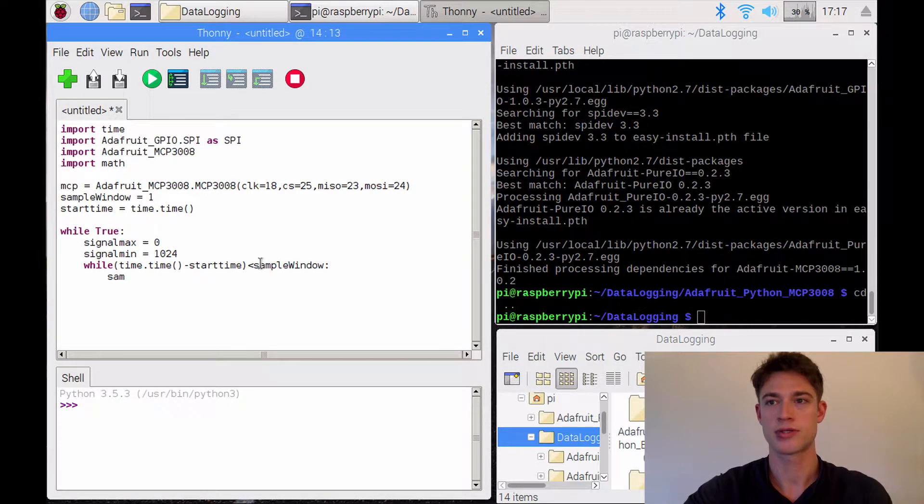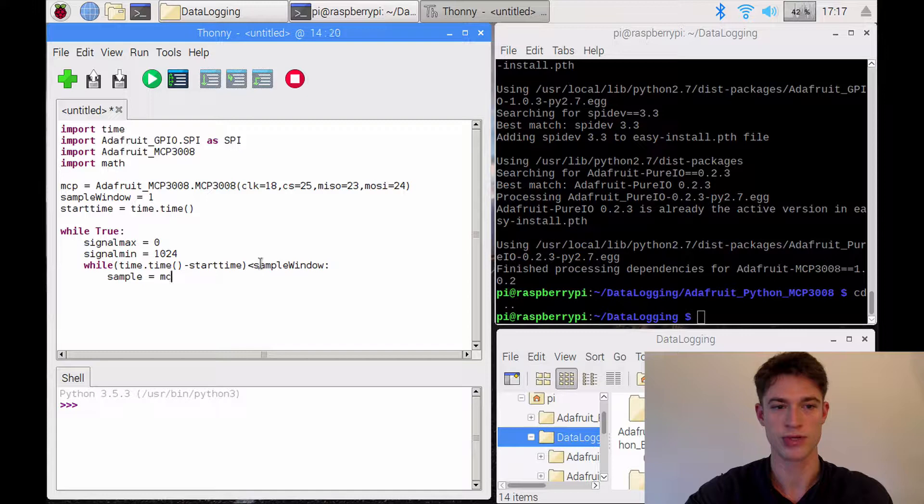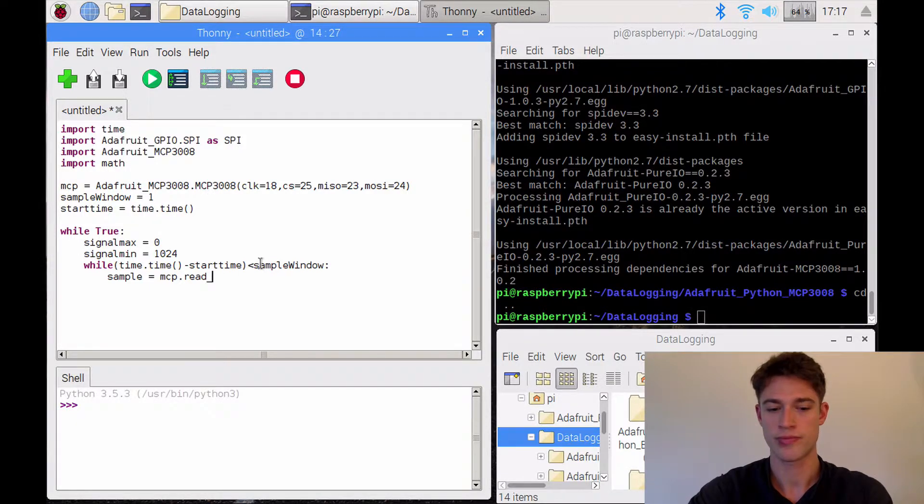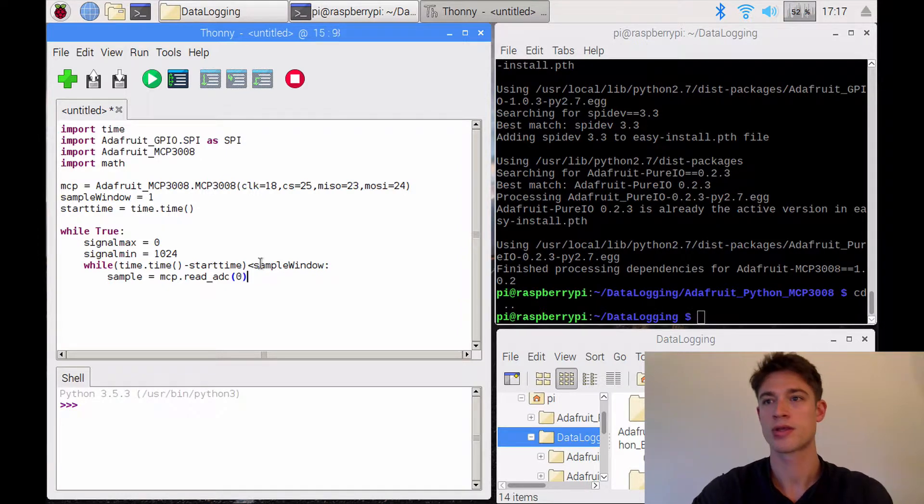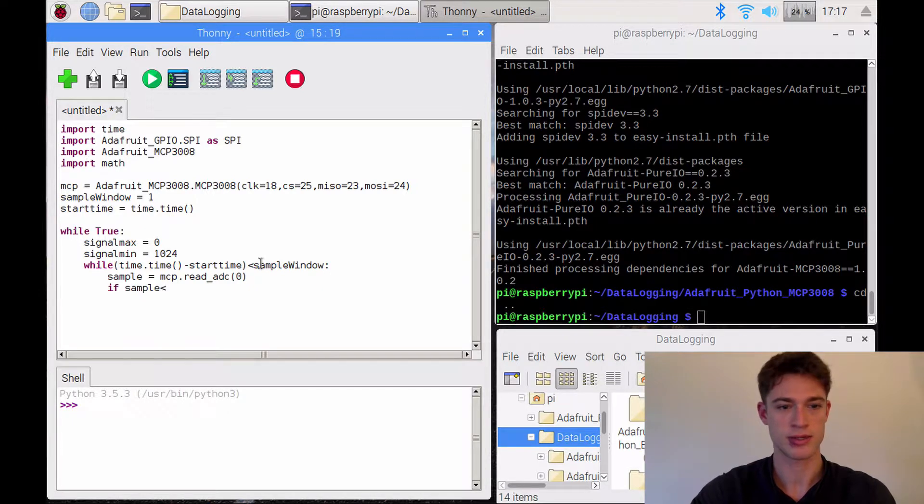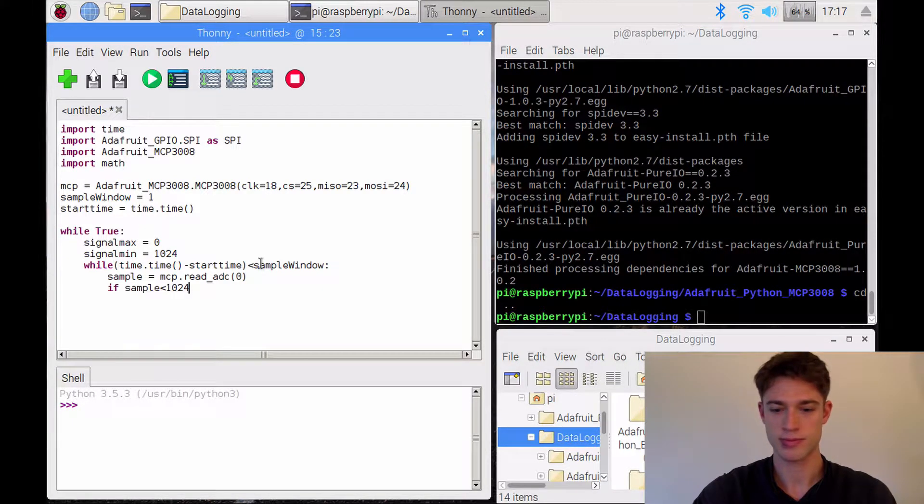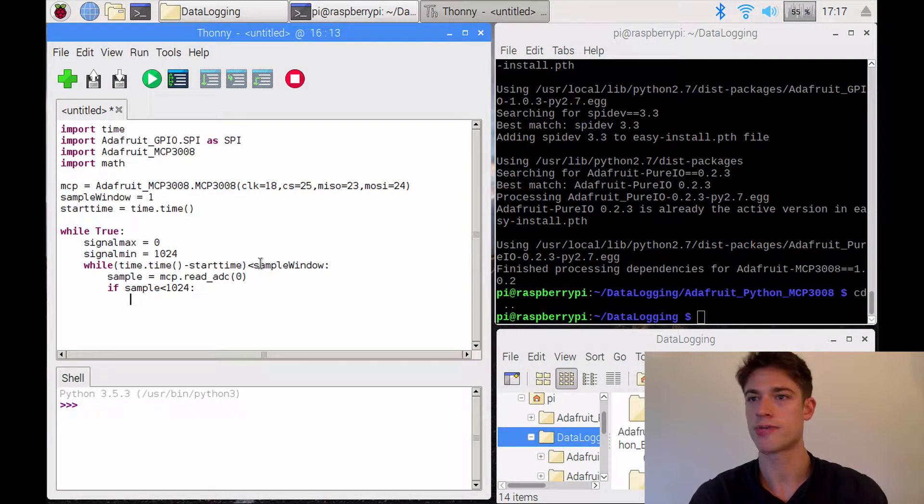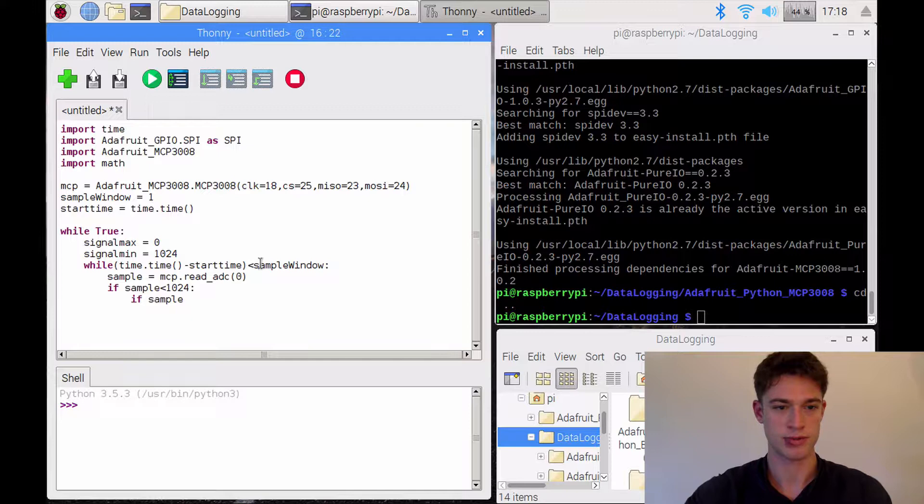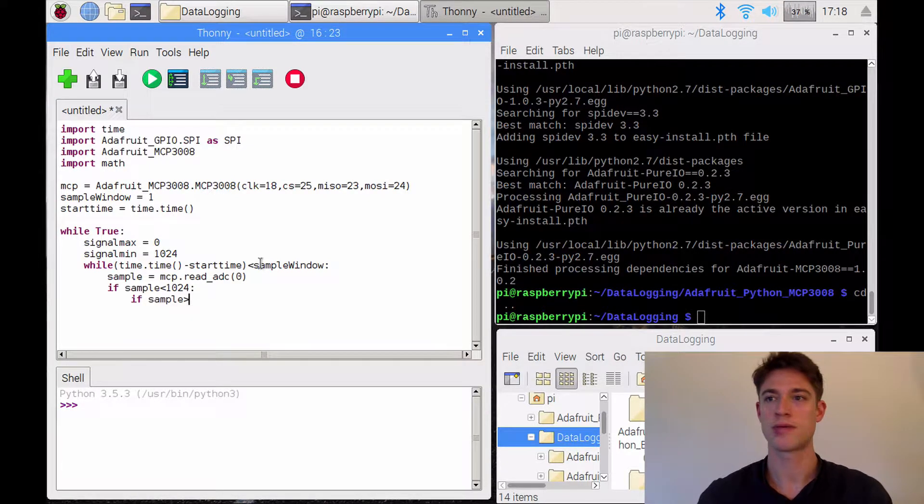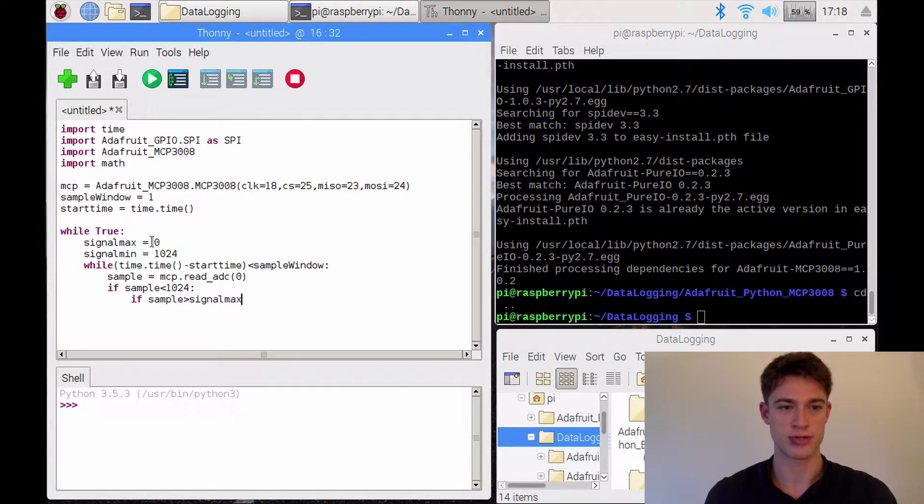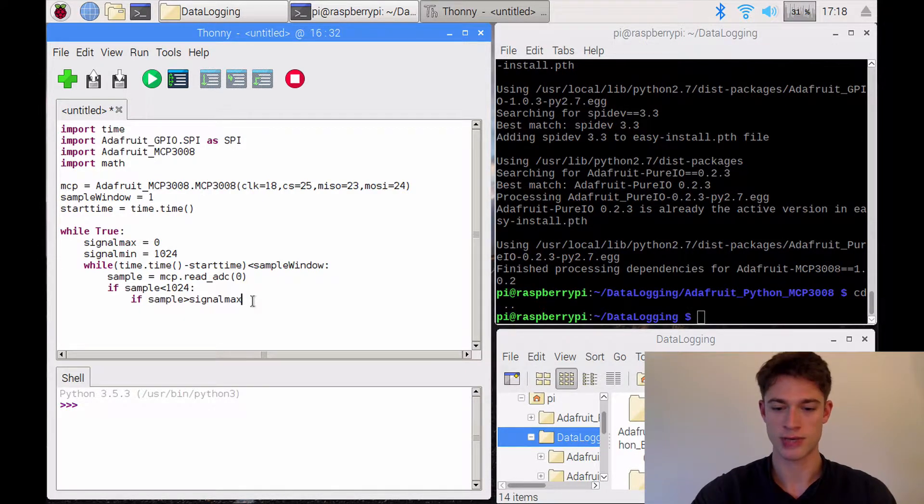the current sample is going to be read into, it's going to be read into the variable sample by MCP.read_adc, and if the sample is within that allowable range, if not, there would be some kind of error. So now we're going to say, if this sample is larger than signal max,